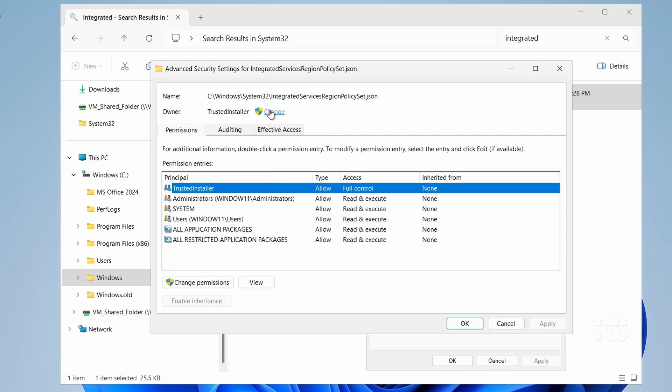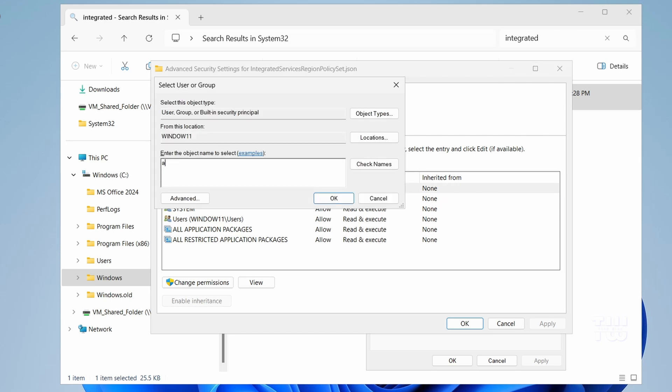So let's click on Change and type Administrators in this text box. And click on Check Names. This should change the text to show Administrators followed by your PC's username. Click OK.